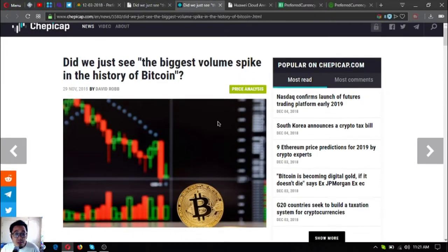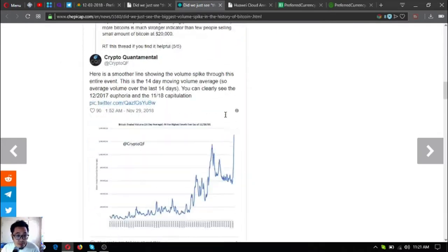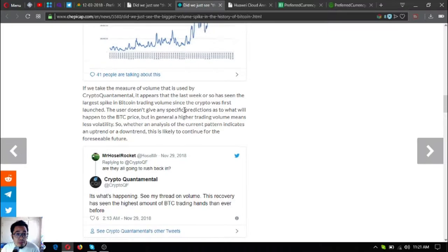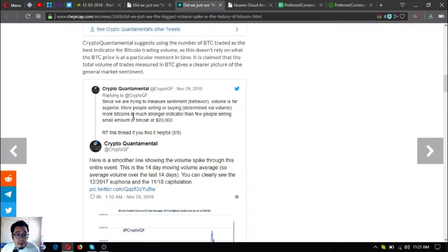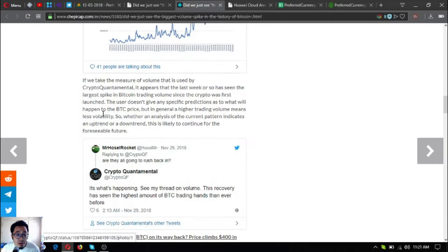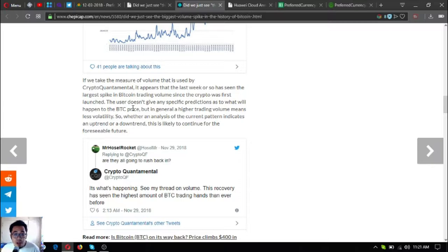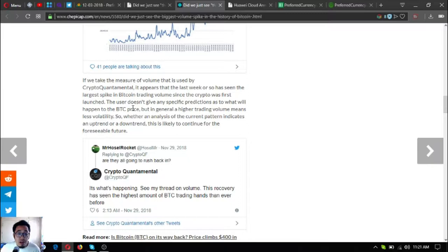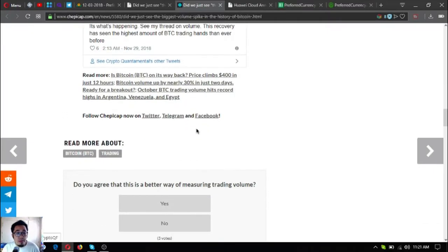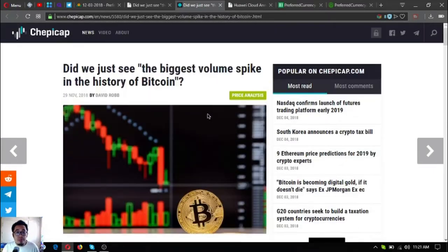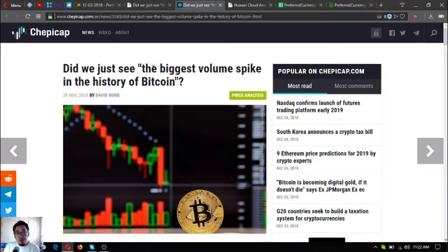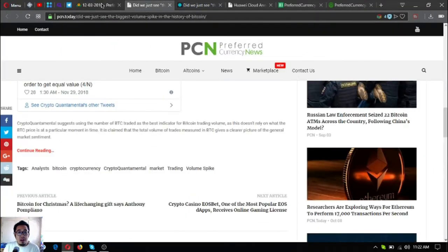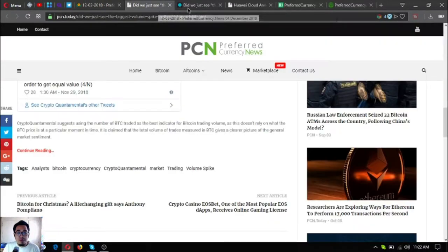If we take the measure of volume that is used by Crypto Quantum Mental, it appears that the last week or so has seen the largest spike in Bitcoin trading volume since the crypto was first launched. The user doesn't give any specific predictions as to what will happen to the BTC price, but in general, a higher trading volume means less volatility. So did we just see the biggest volume spike in history of Bitcoin?